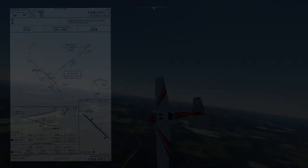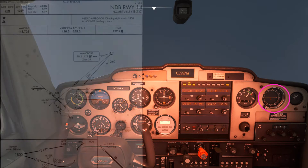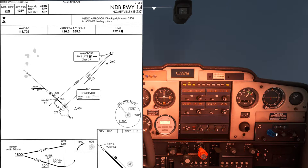Here we are in this very simple cockpit and we're going to be doing this approach with nothing more than the ADF needle, the VOR and a good dose of luck. As you can see we have no GPS or DME, so no distance measuring equipment whatsoever.